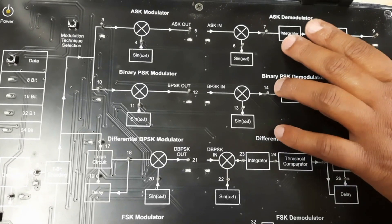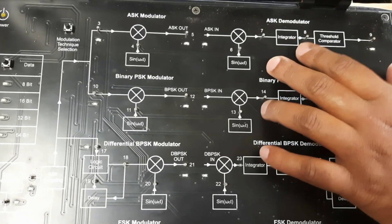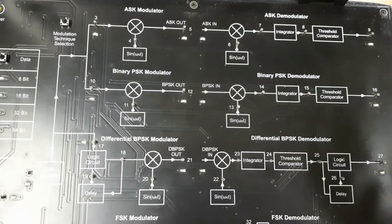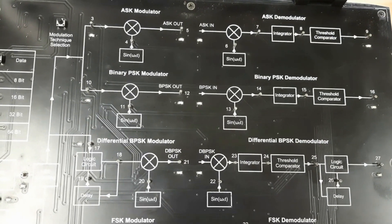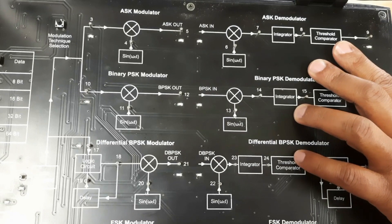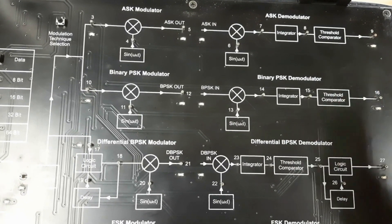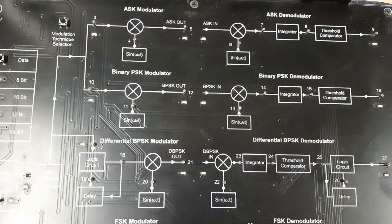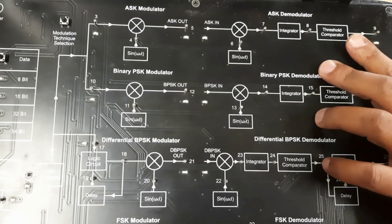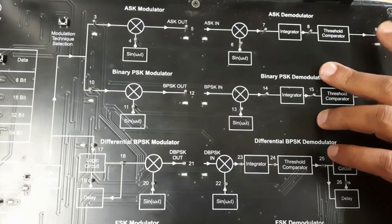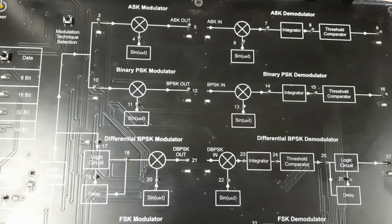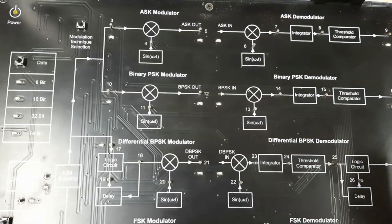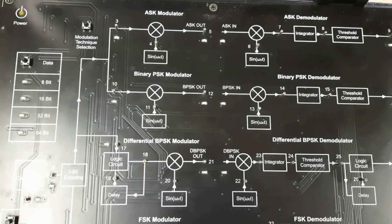If the signal exceeds the pre-set threshold level in the integrator, the comparator output gives a value of one. When the signal level is zero or less than the threshold value, the comparator output is zero. This is the overall working of the ASK modulator and demodulator.